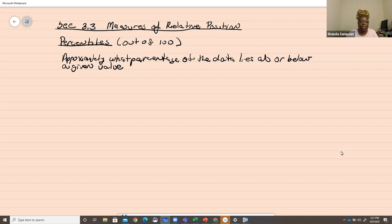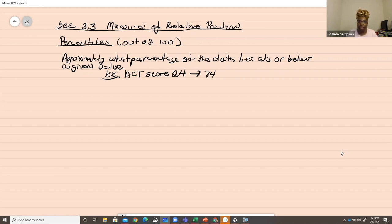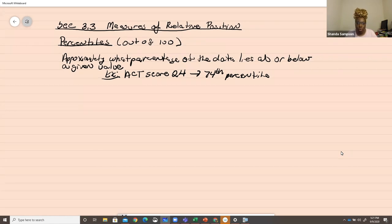For example, if you have an ACT score of 24, then you would be in the 74th percentile, which means you did better than or equal to 74% of the people taking the test. That score is better than or equal to 74% of the people taking the test.